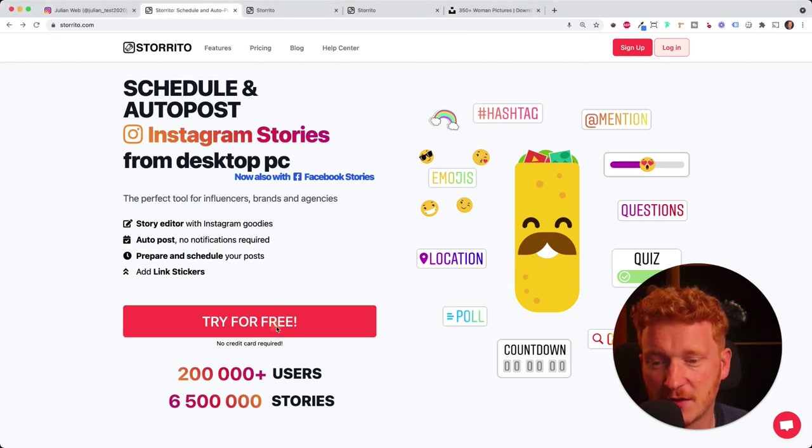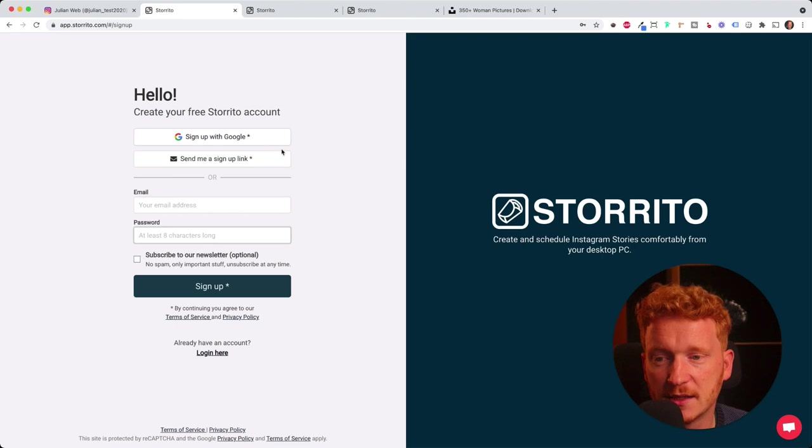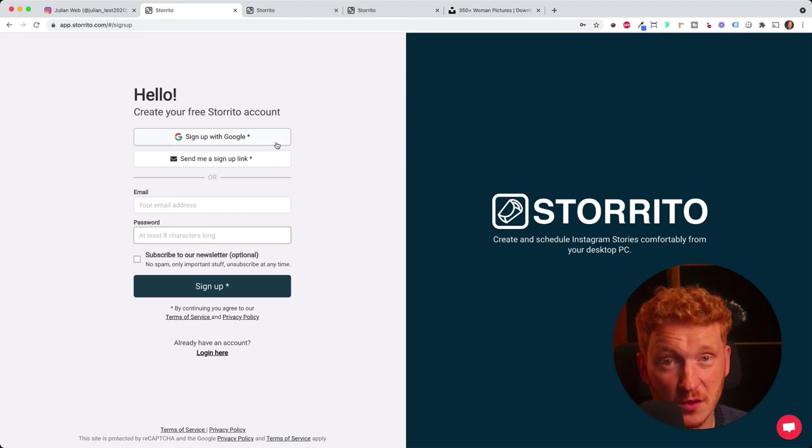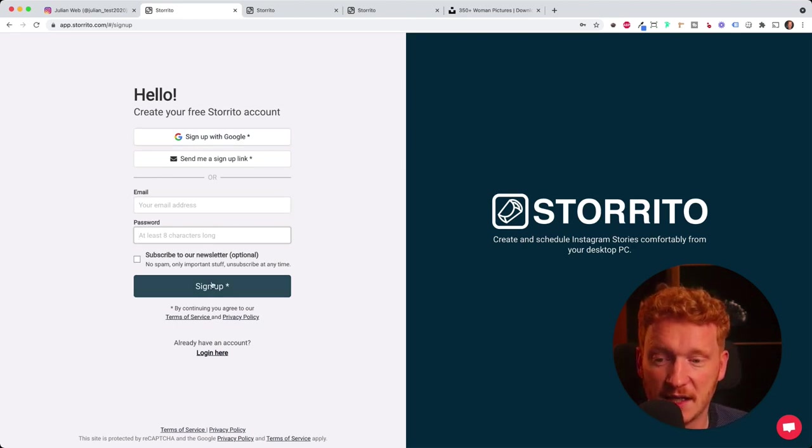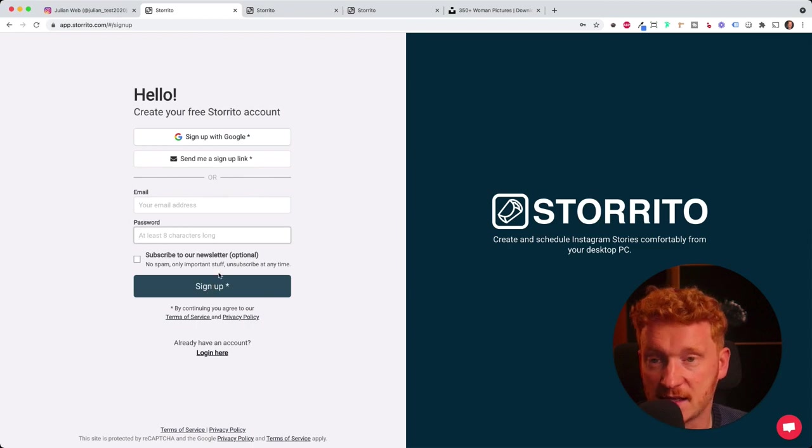Let's click on try for free. Now you can sign up with Google or you can sign up with an email or password. Once you've done that, you can click on sign up.